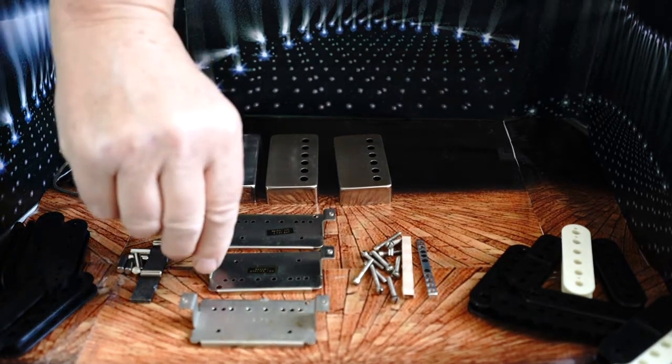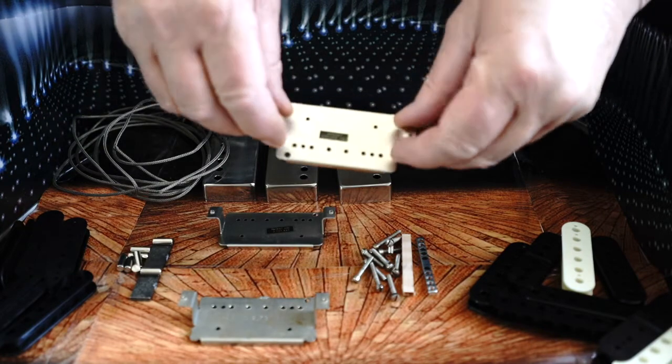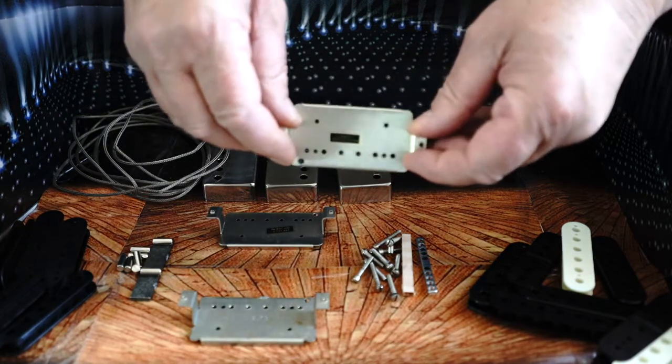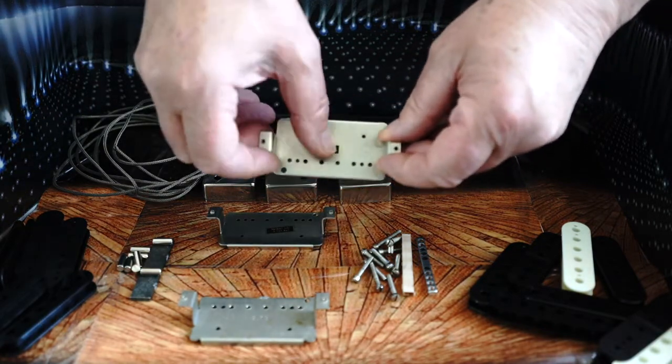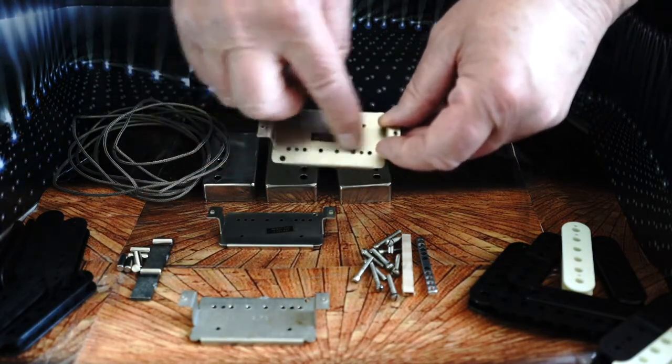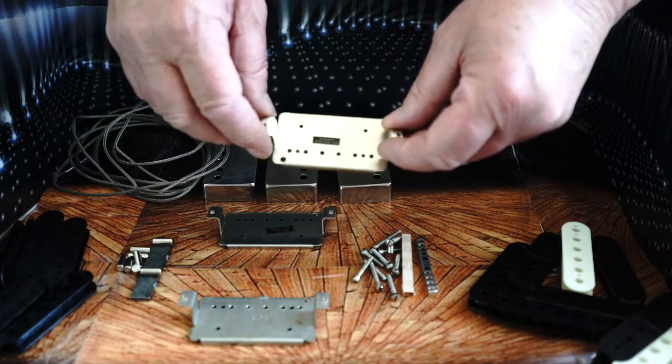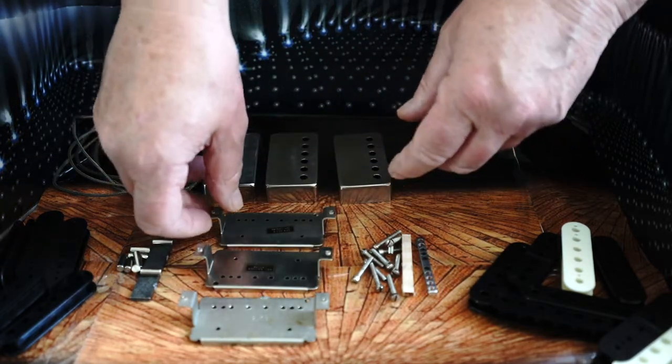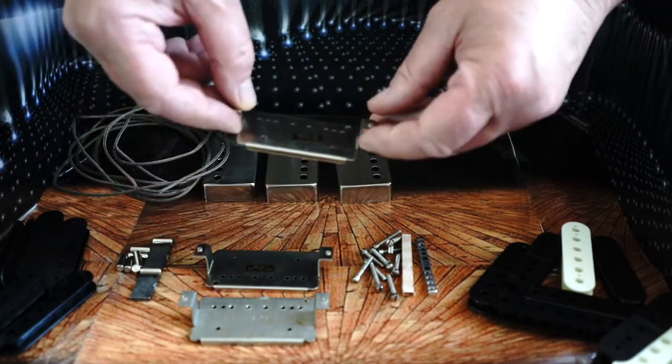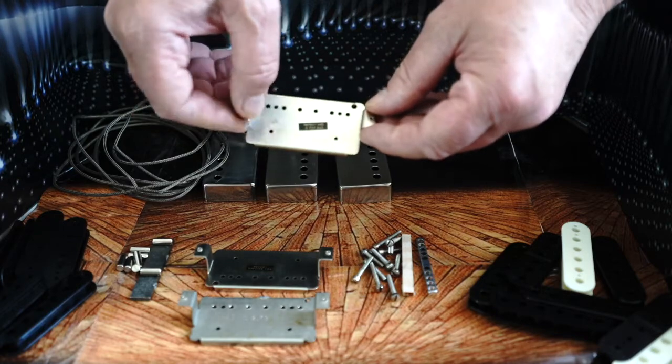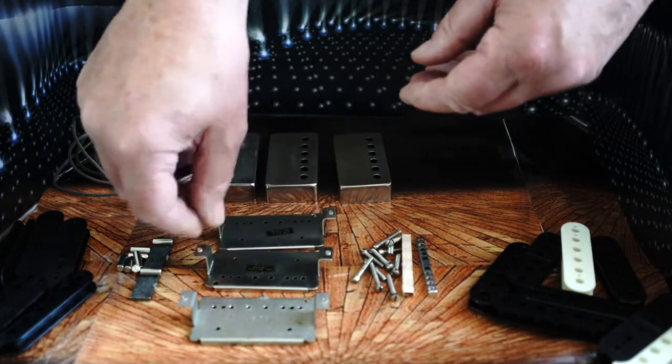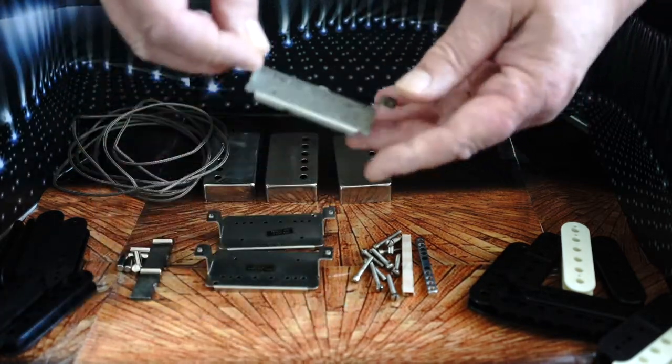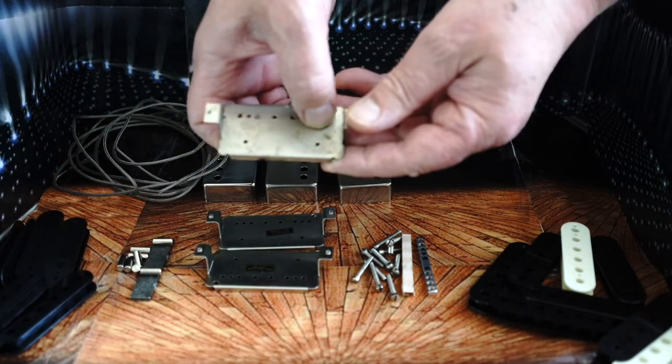The early puff pickup had a patent applied for sticker. It could have been anywhere around here. The later versions had a patent number. Then that patent number went to an embossed version in the metal.